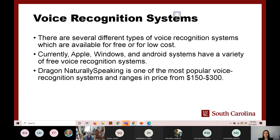I'll also try to answer questions about why voice recognition is successful and why it's not — what I've learned through the years about how to make voice recognition work successfully.